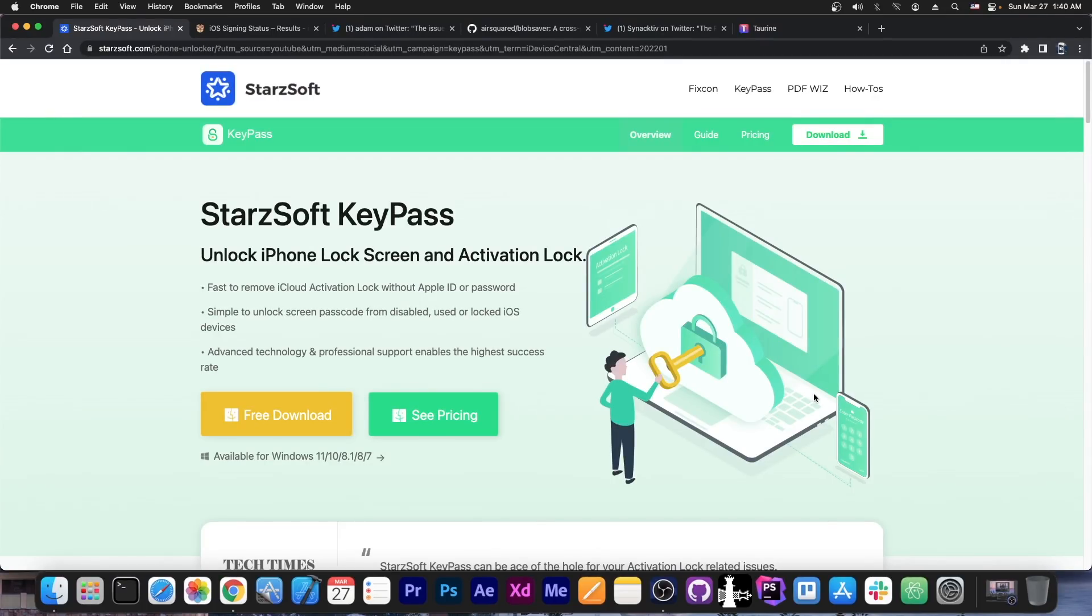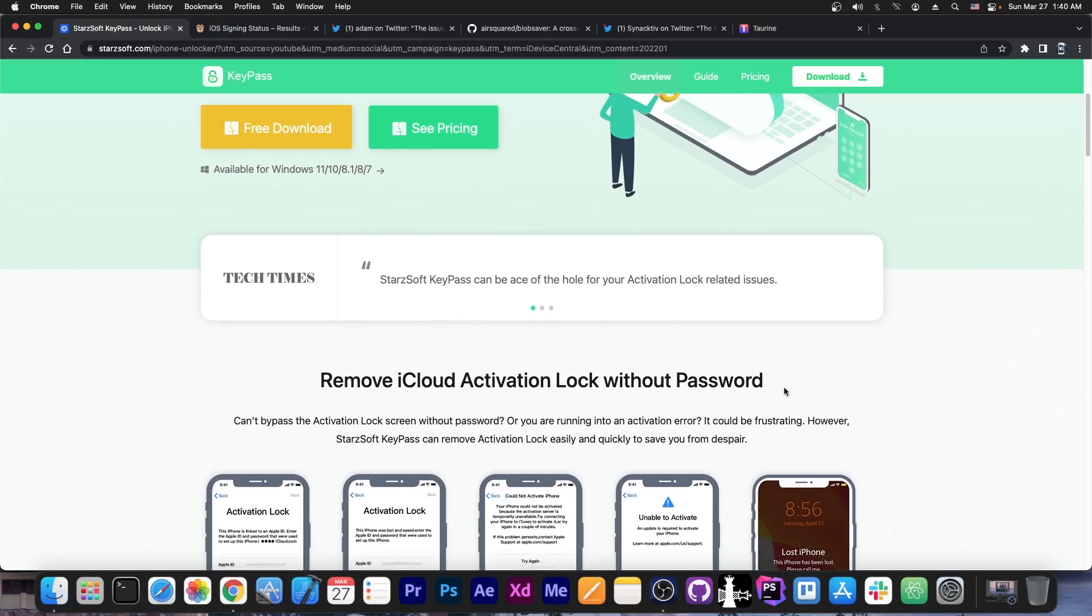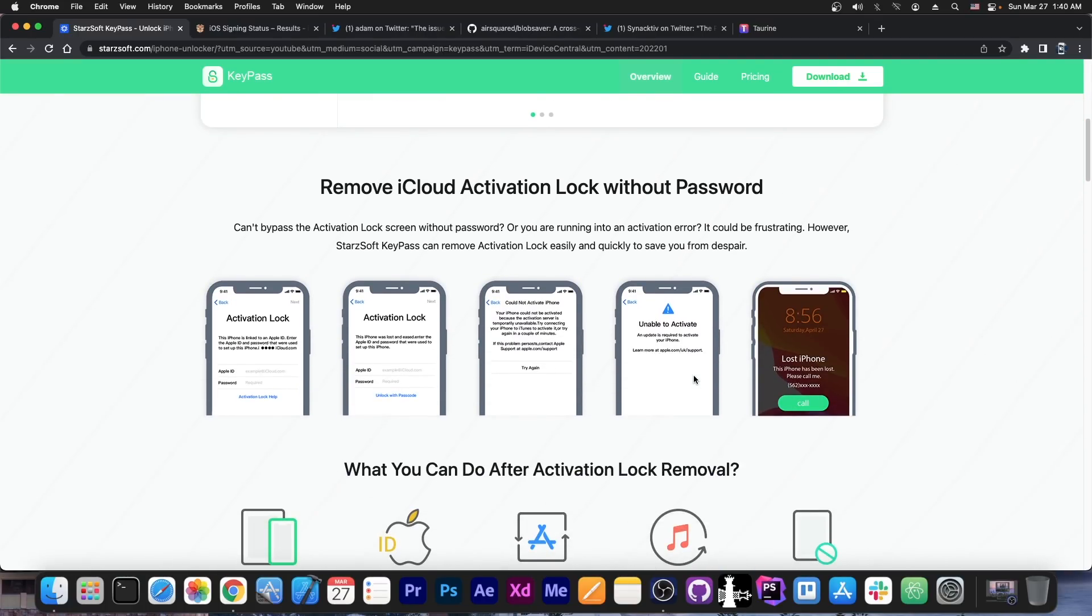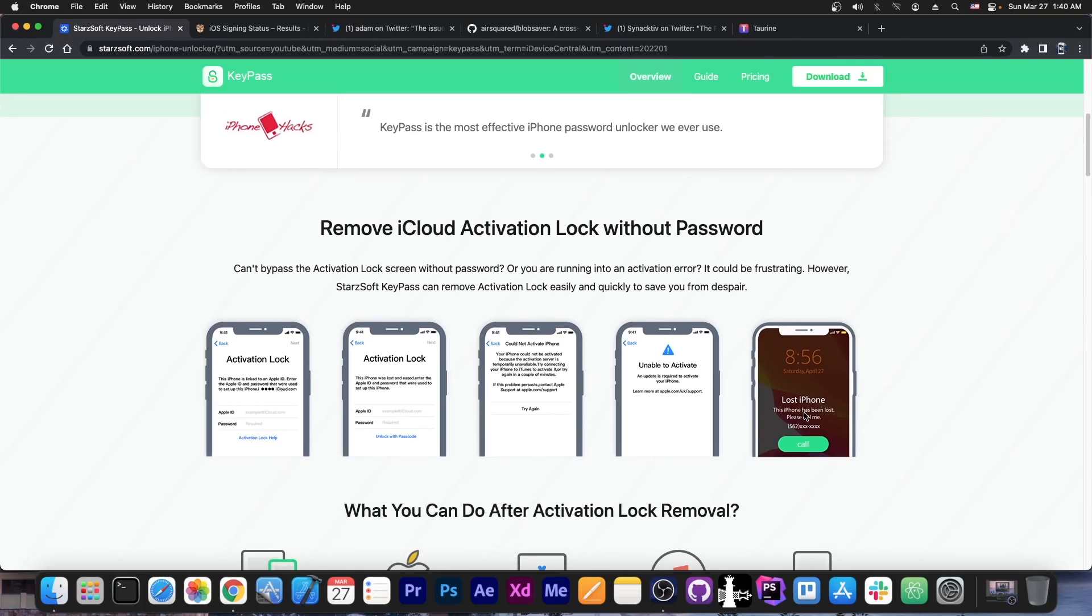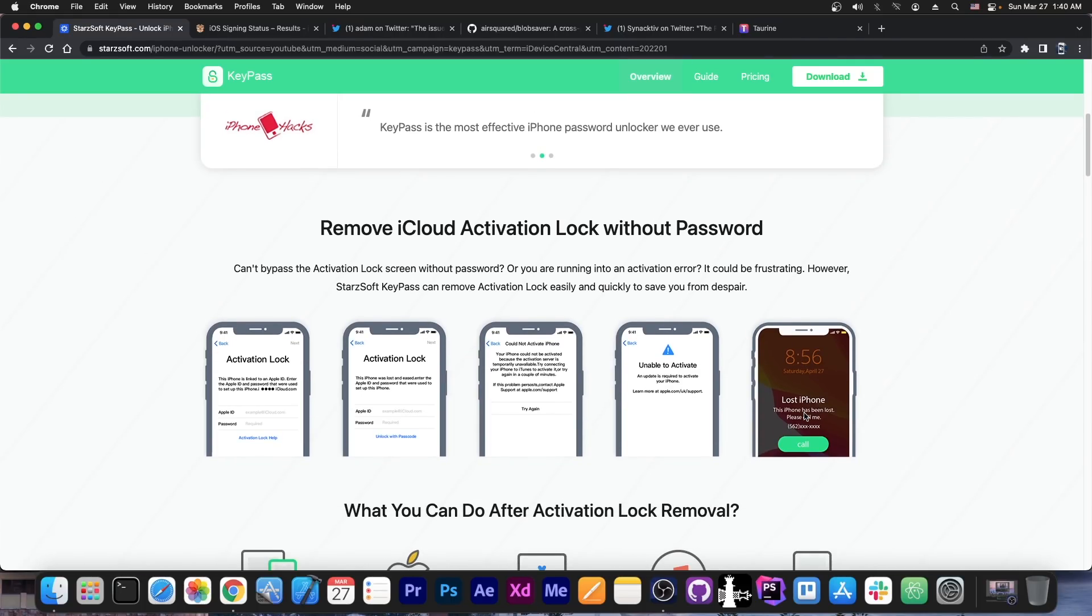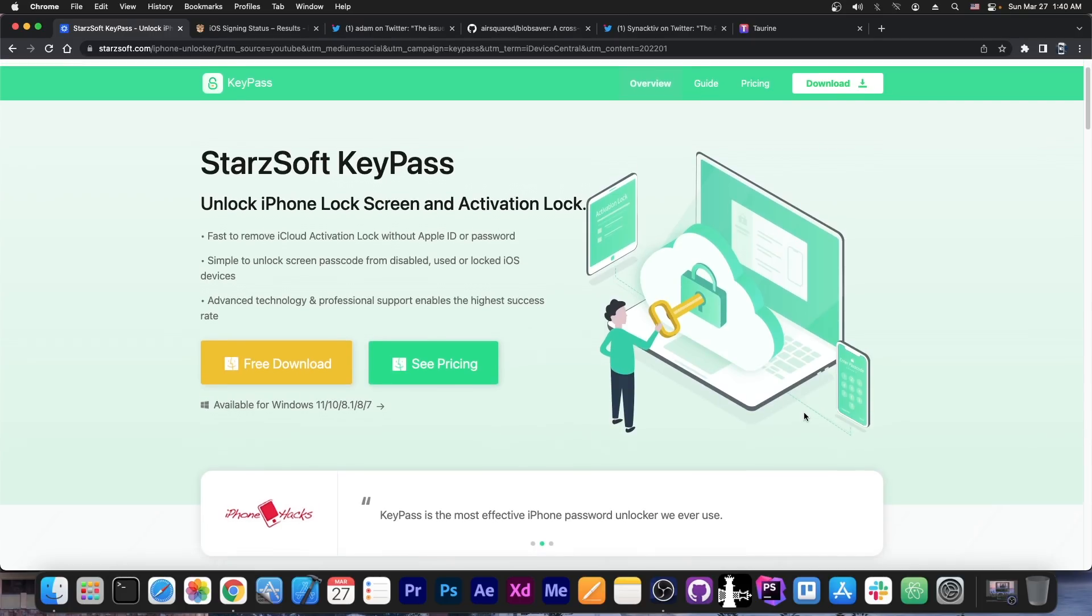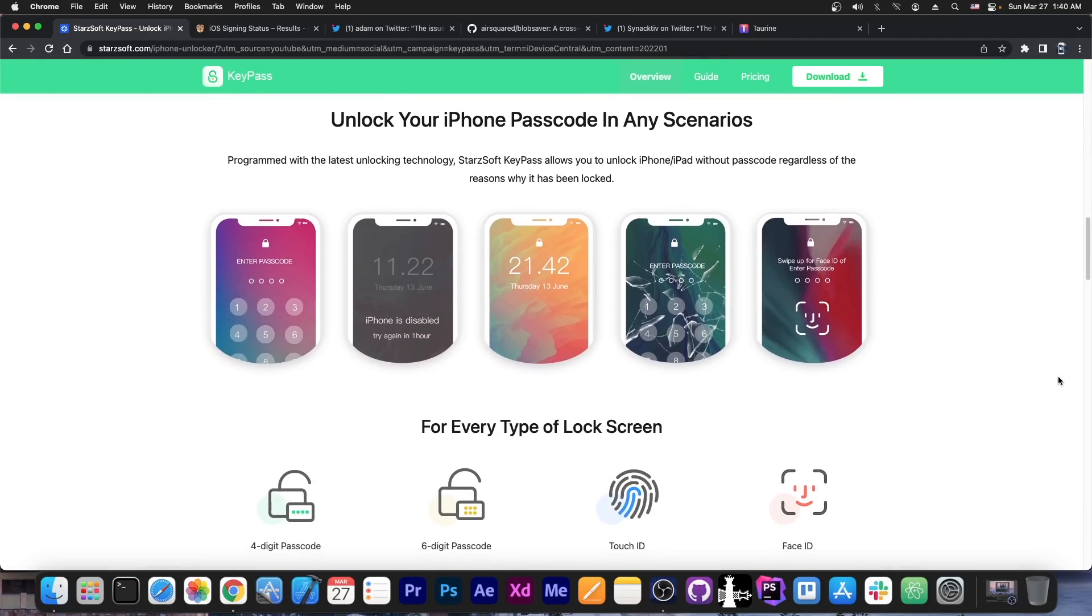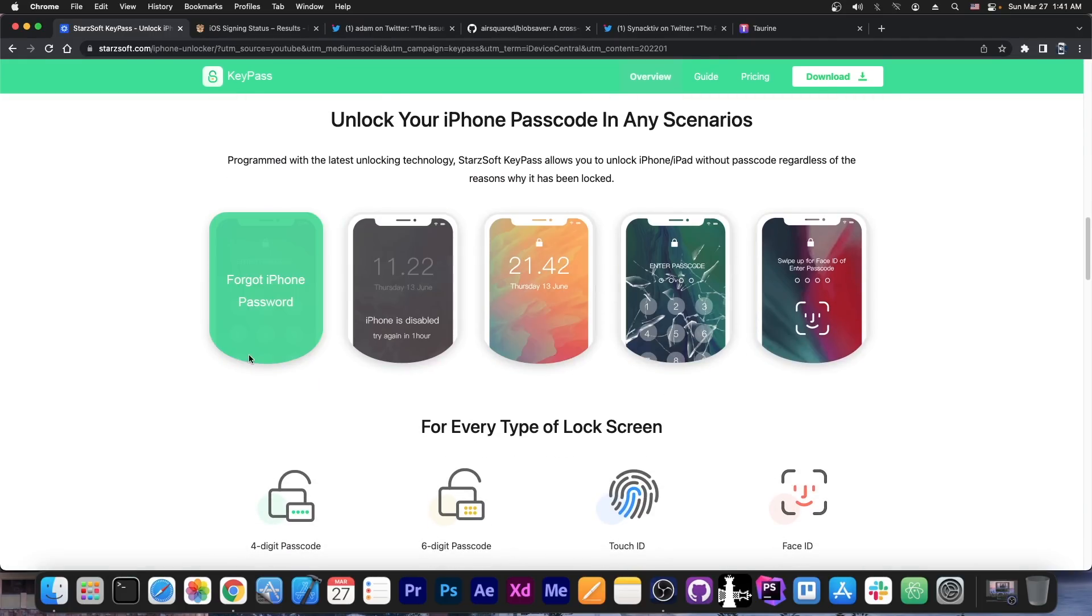This video is brought to you by Starsoft KeyPass, a software that allows you to bypass the activation lock on your device if it's an iPhone 10 or lower, or you can bypass the forgotten passcode on your screen, even on newer devices. Definitely check it out in the link below. It supports a variety of cases and devices.